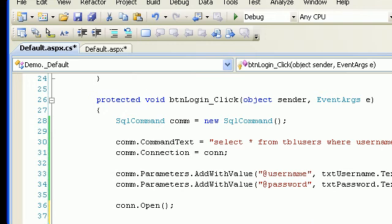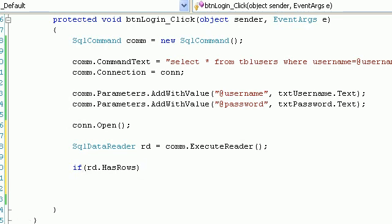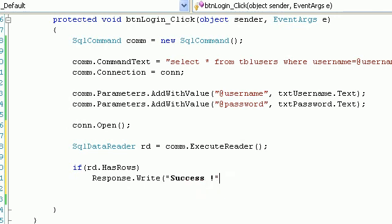Finally, I'll check rd.HasRows. If it has rows it means our credentials are successfully validated against the database. If rd does not have rows then it's a failure.